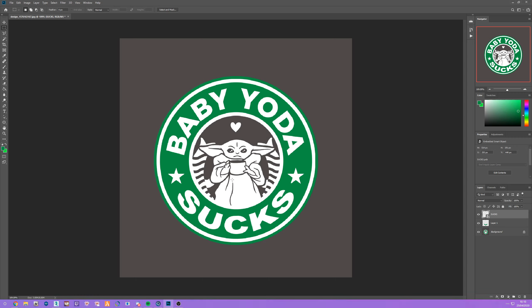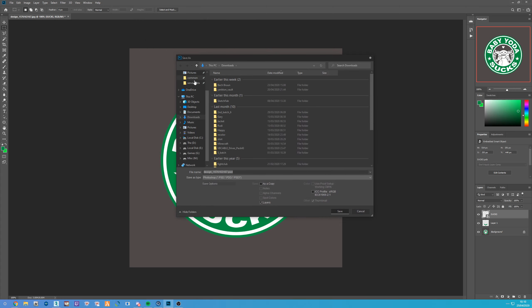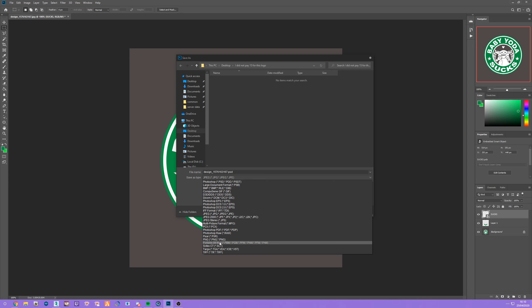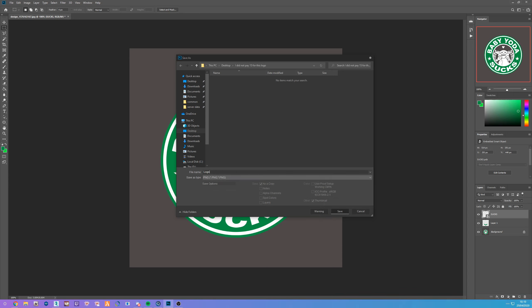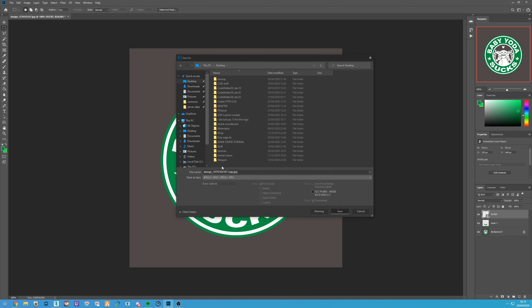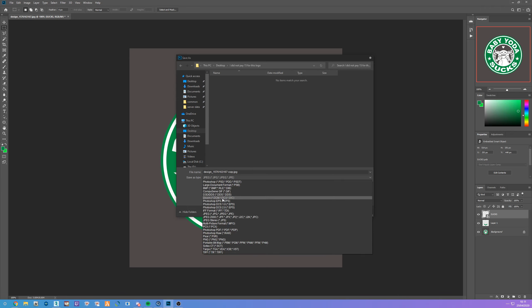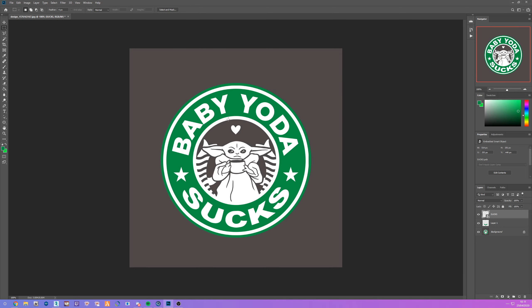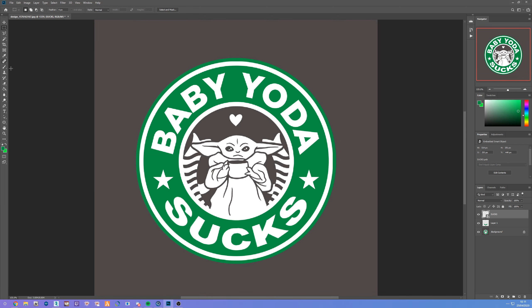First things first, find the logo you want to use. In this case I'm going to use one I found online — I changed it a little bit to fit my Discord memes. I'm going to save this on my desktop as a PNG to make sure we have decent quality, and save it as 'logo'. I'm also going to save this as a DDS file so we have it as a texture file as well.